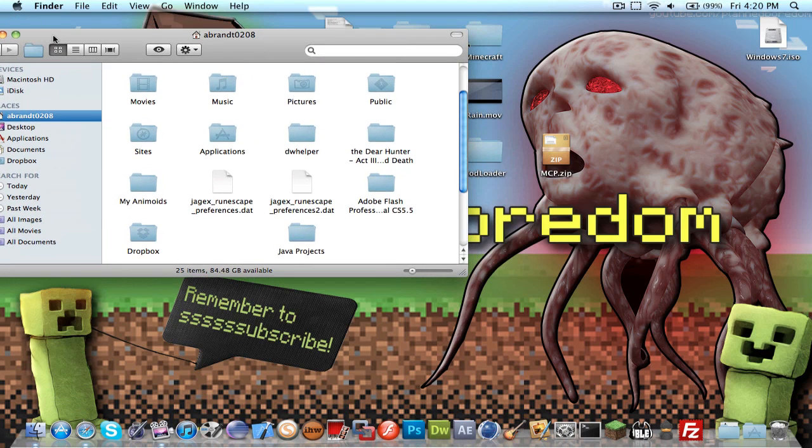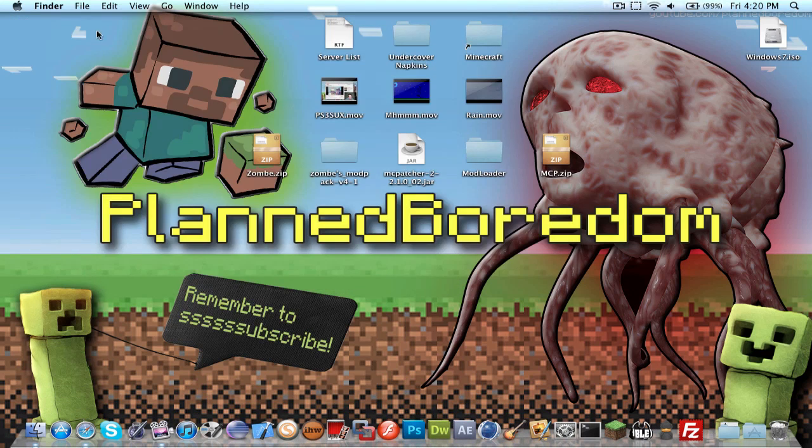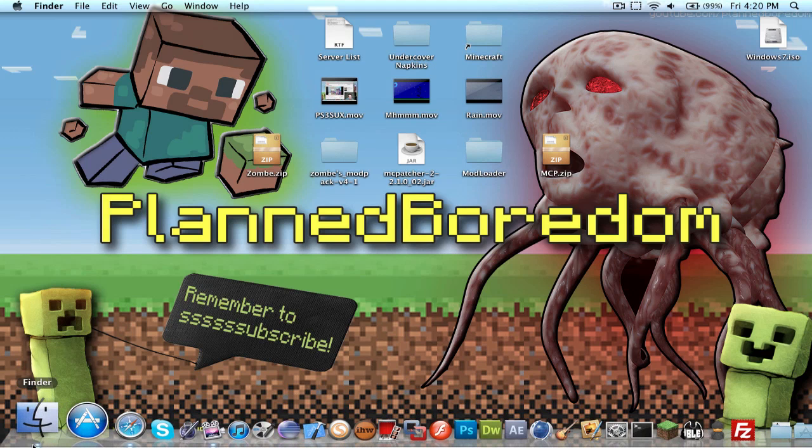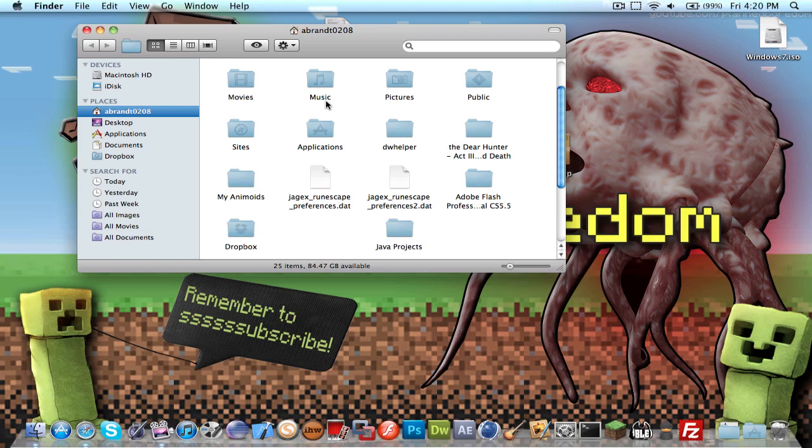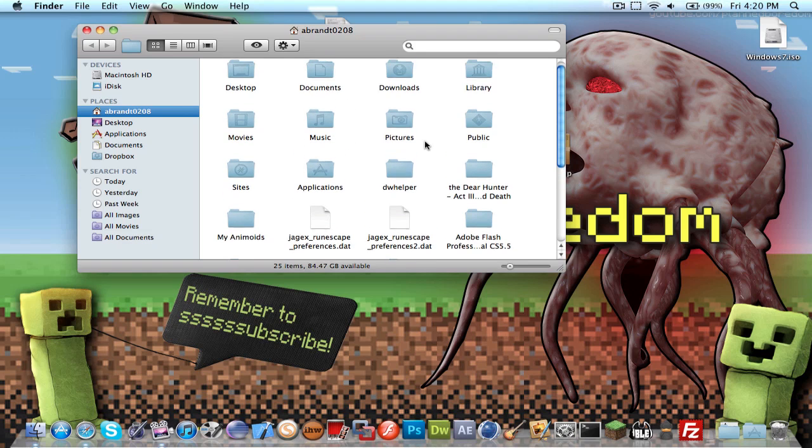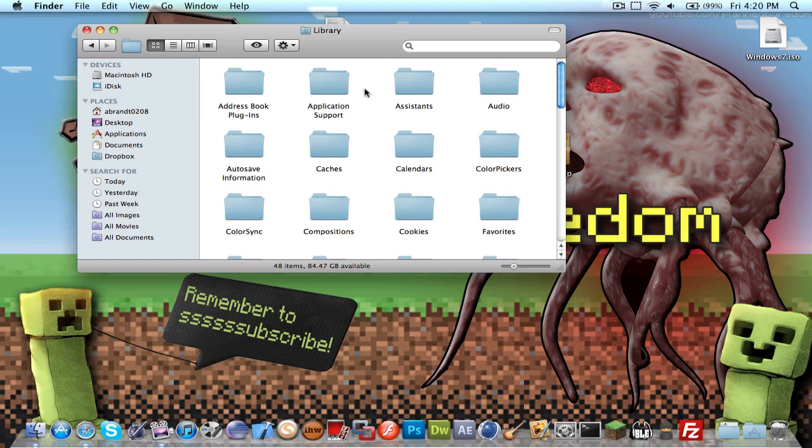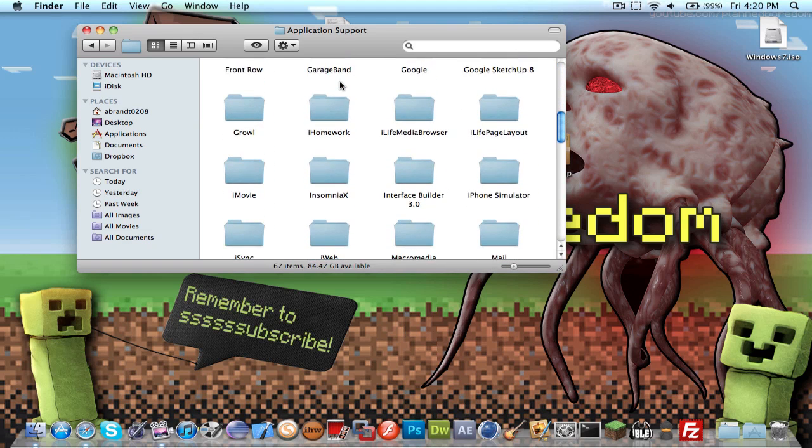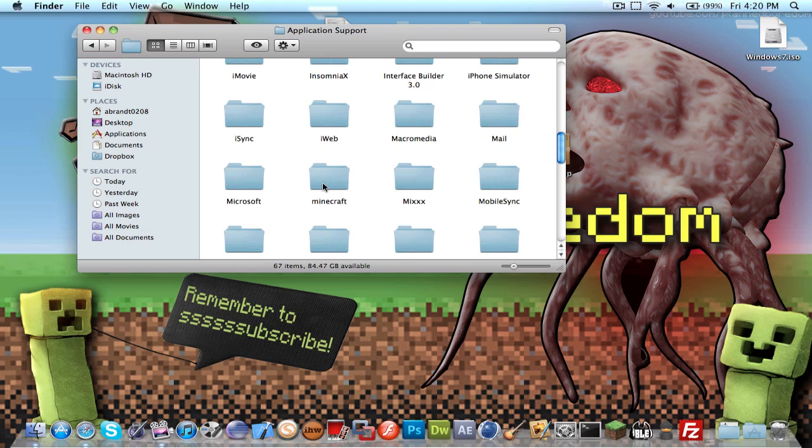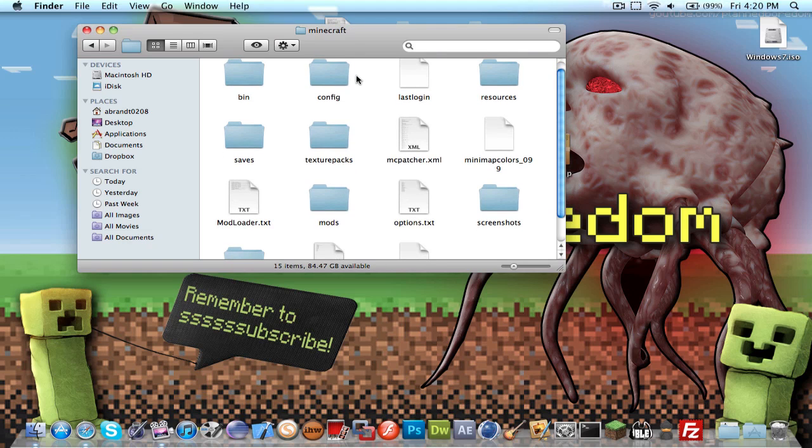You're going to want to go find your Minecraft folder. I have mine linked to it, but if you don't, you can go to your home root folder on a Mac and go to library, application support, Minecraft, and there it is.